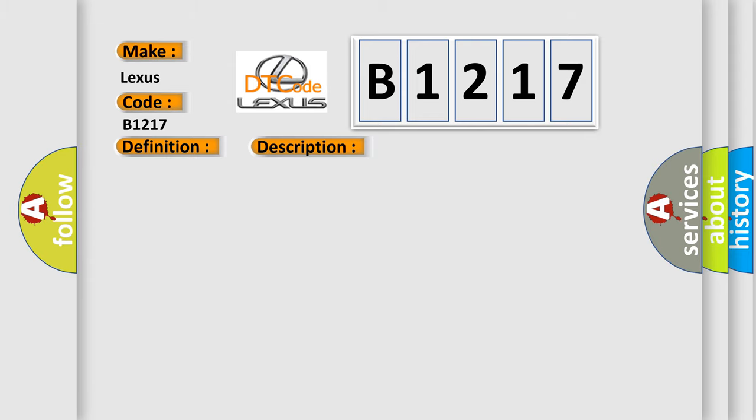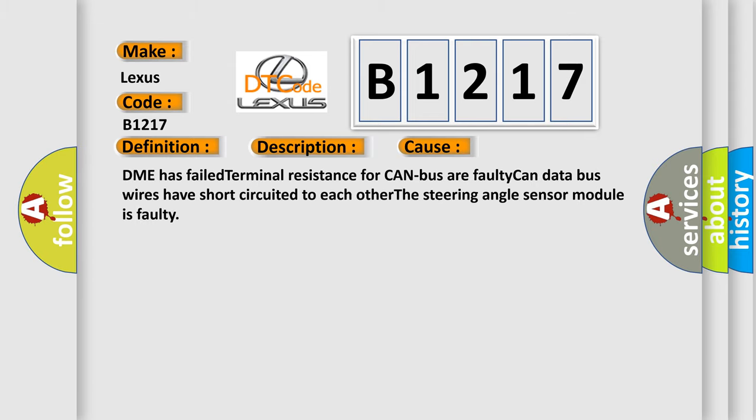This diagnostic error occurs most often in these cases: DME has failed terminal resistance for CAN bus, a faulty CAN data bus wires have short circuited to each other, or the steering angle sensor module is faulty.